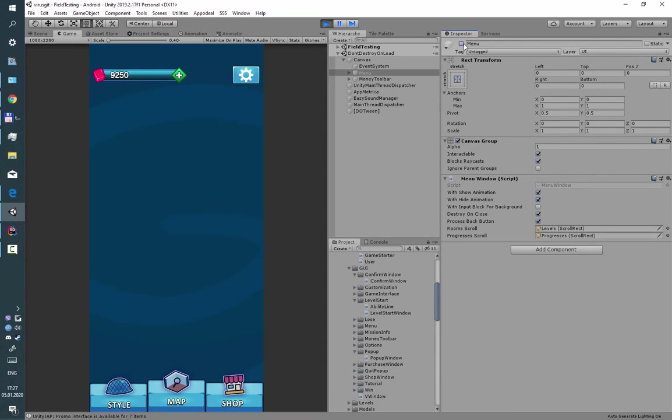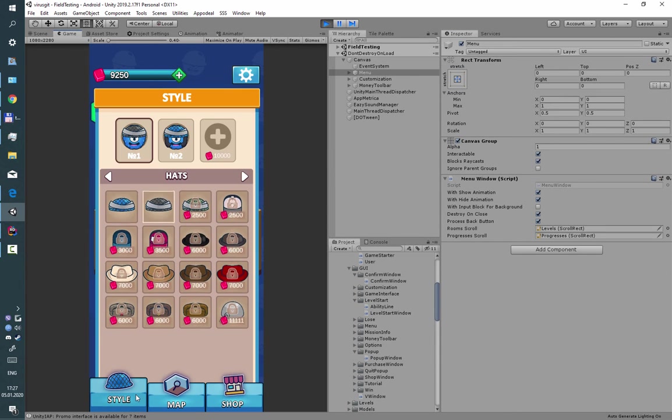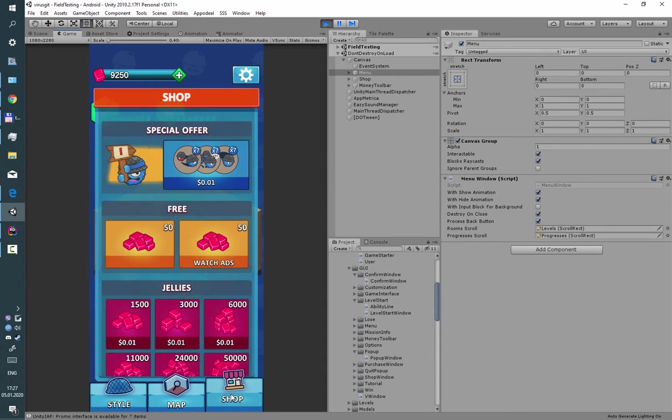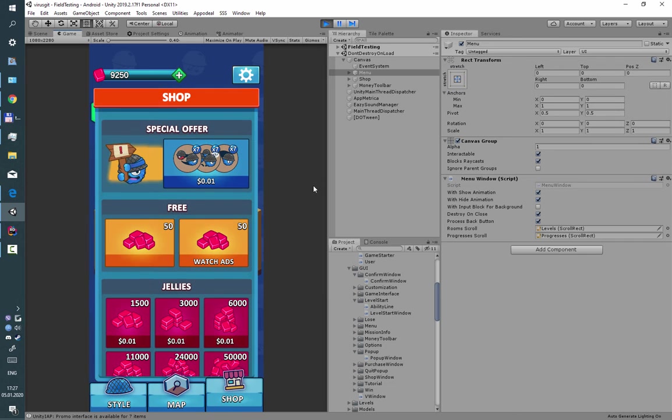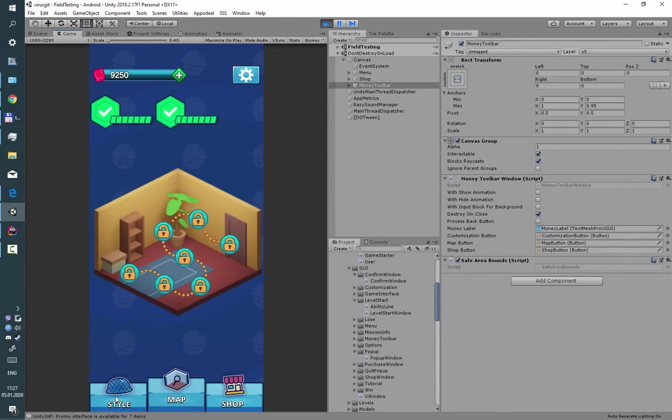This is how money window works separately. So you can use buttons and as you can see, money toolbar window is always on top.